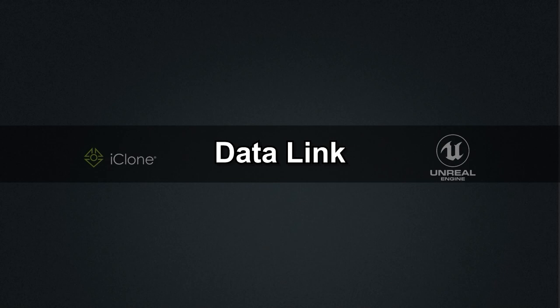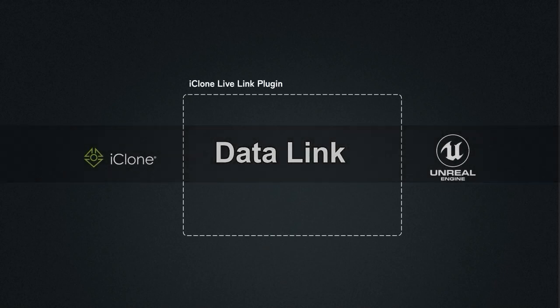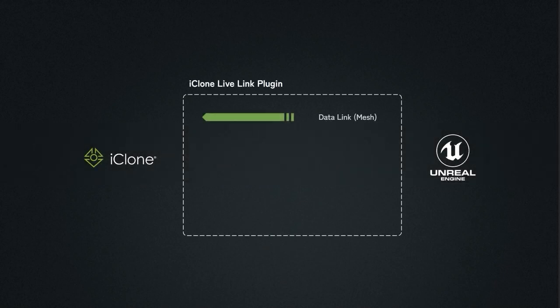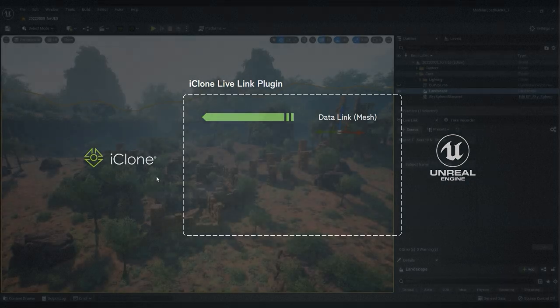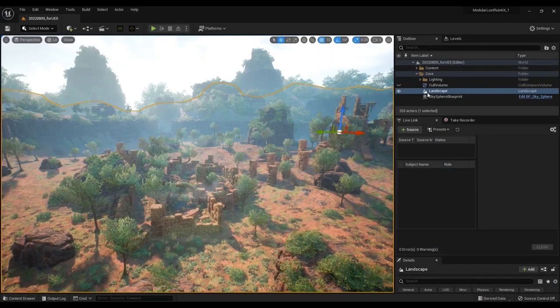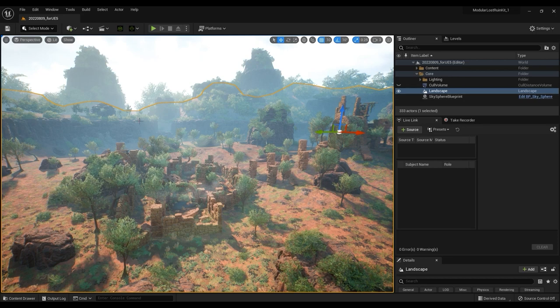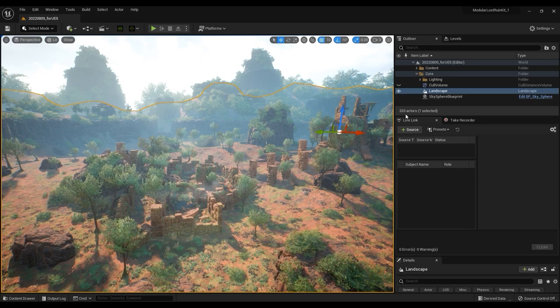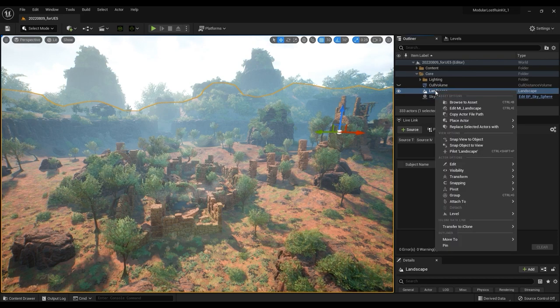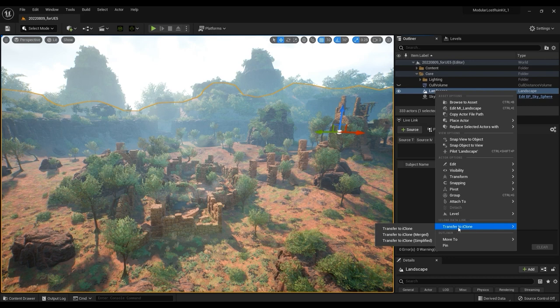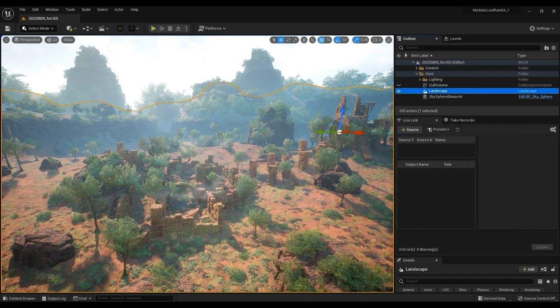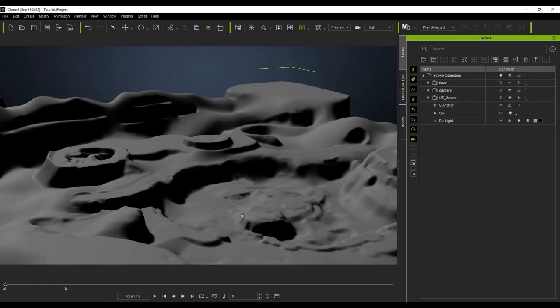Let's start off by introducing the Datalink between these two programs. This allows you to transfer mesh data to iClone to use as a reference for positioning. For example, we can transfer the terrain in our Unreal project here to iClone by right-clicking it in the outliner and choosing Transfer to iClone. This gives us a consistent terrain to work with between both programs.